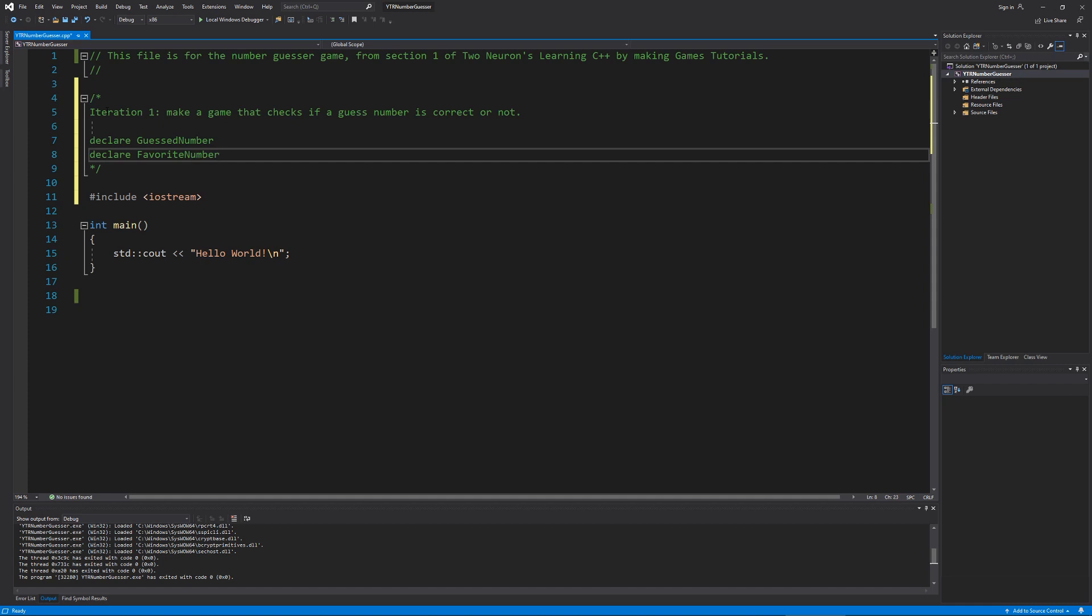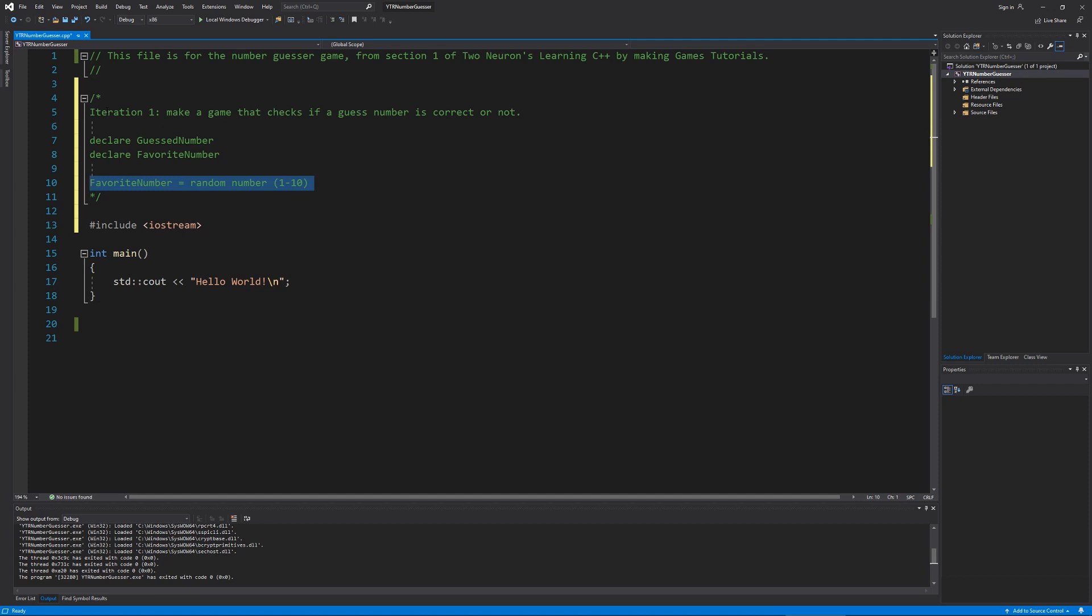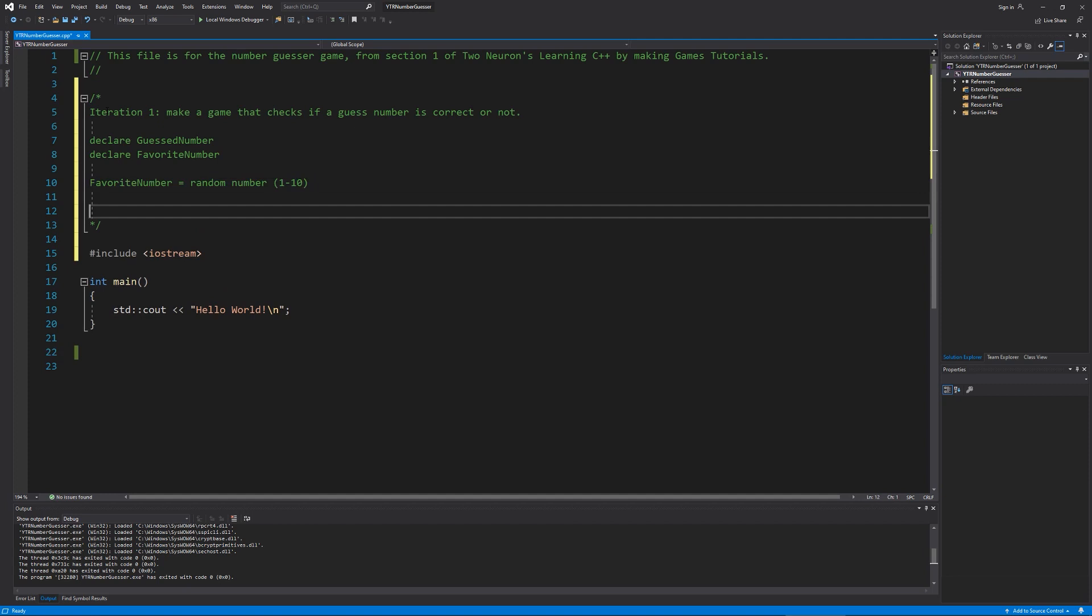And I know that that favorite number needs to be equal to a random number. I'm not sure what a number is. So it needs to be equal to a random number. They'll be between one and 10. Now, technically there should be more pseudocode for this random number, but I don't want to get into that particular part of random numbers just yet. We'll take care of that in the next few videos or not in the next few, but in a few videos.